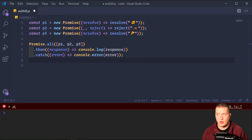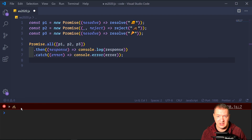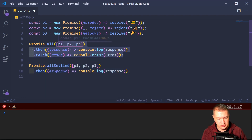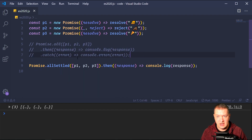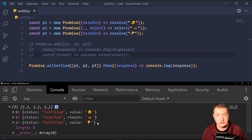Promise.allSettled accepts an array of promises and only resolves when all of them are settled, either resolved or rejected. It's different from Promise.all, which rejects if any promise is rejected. allSettled says just run all promises — it doesn't care about the results. Here we have 3 promises: 2 resolving and 1 rejecting. With Promise.allSettled, we get 3 results in an array — the first fulfilled with its value, the second rejected with its reason, and the third fulfilled with its result.